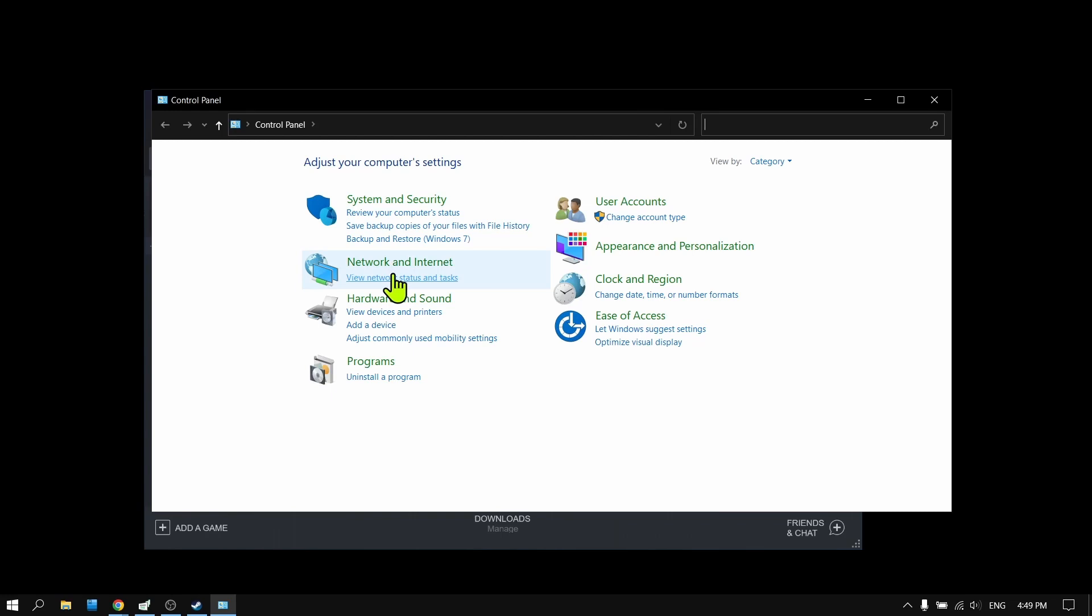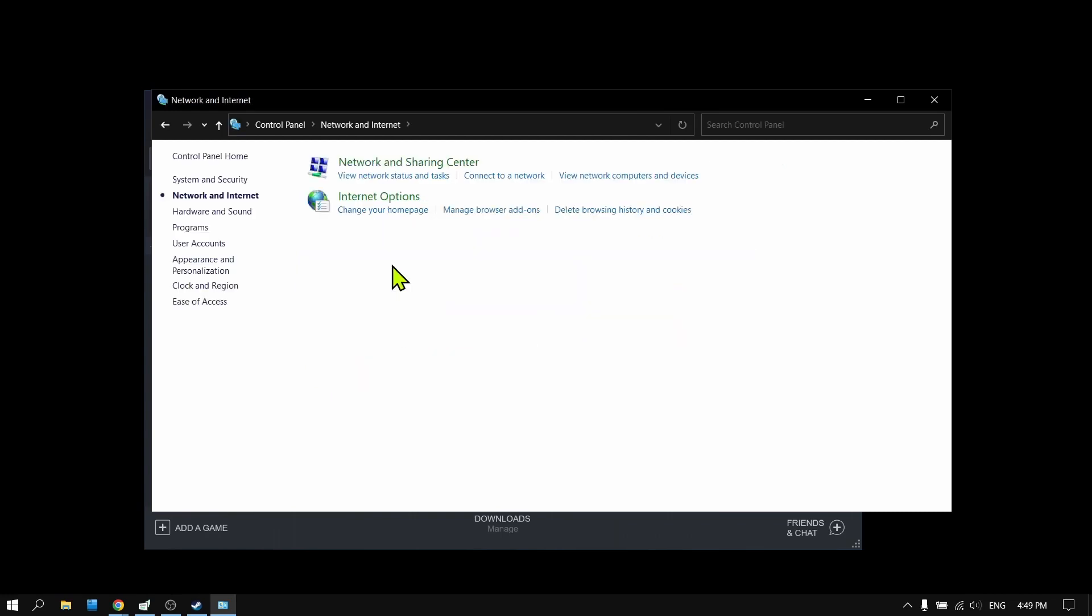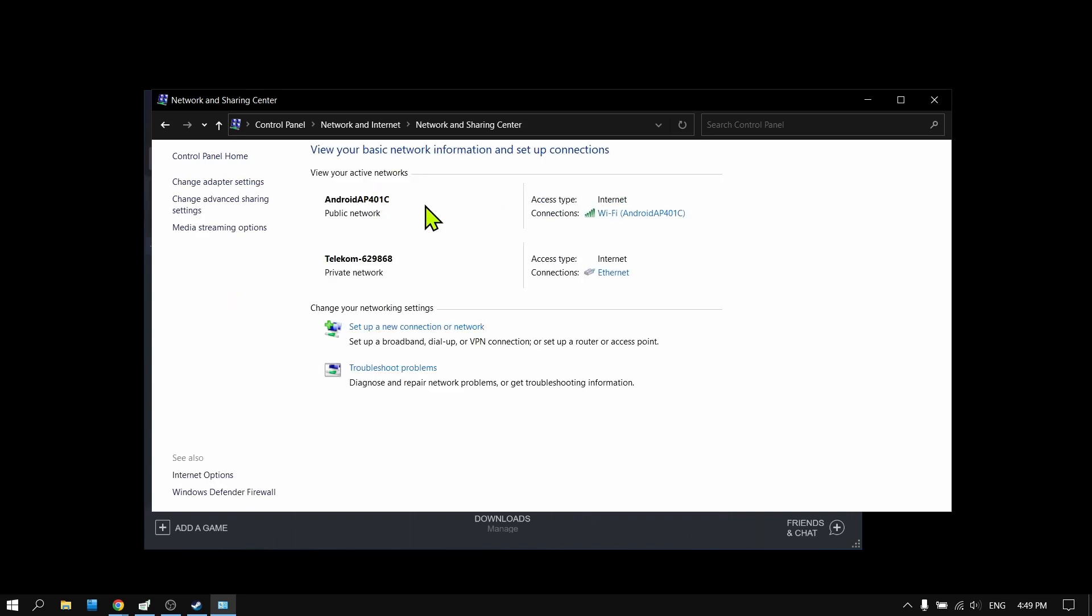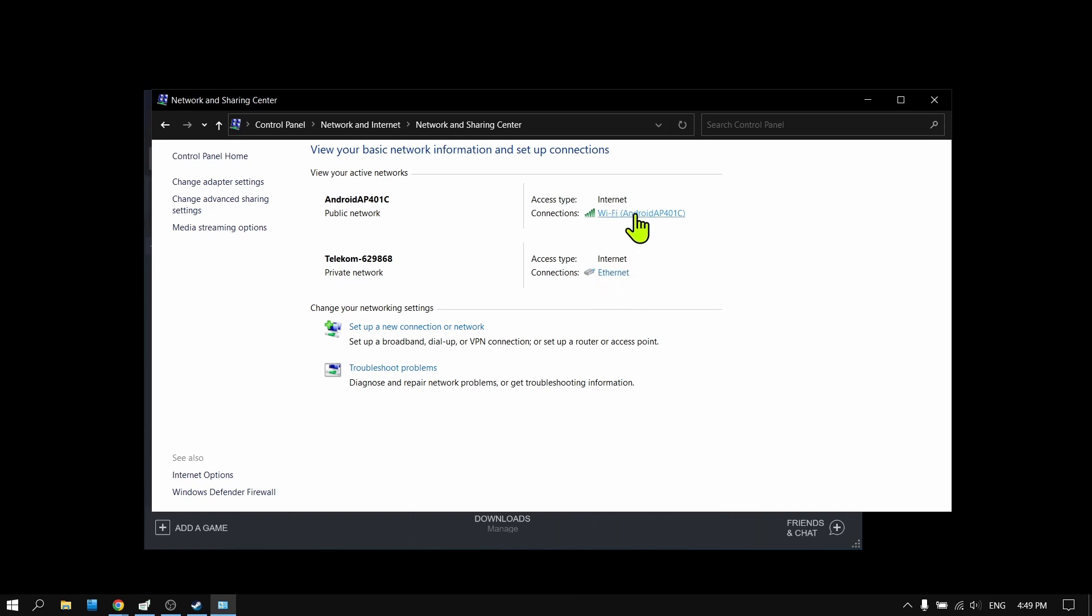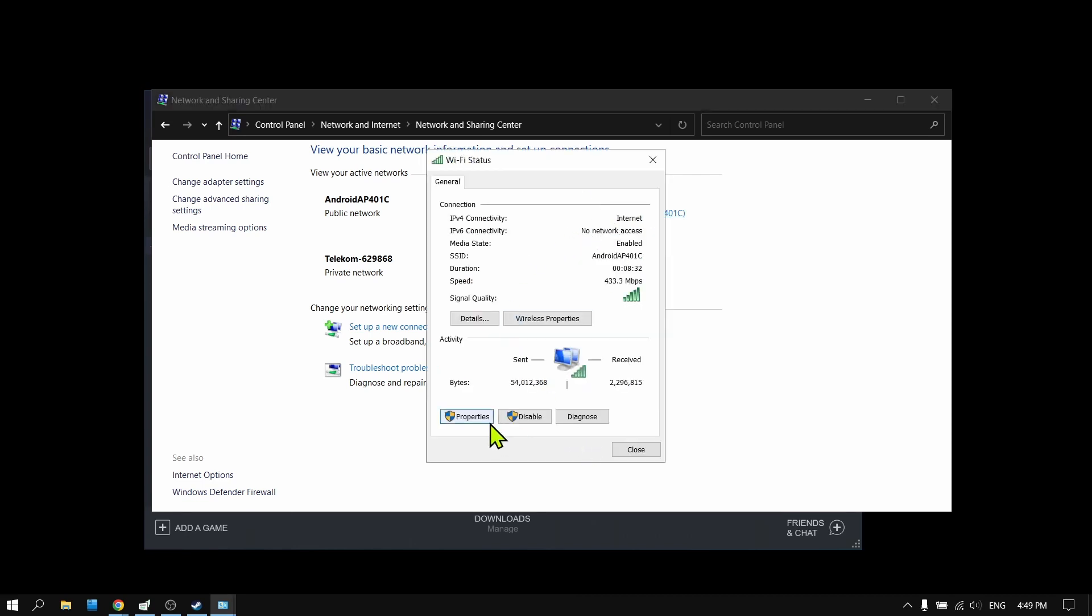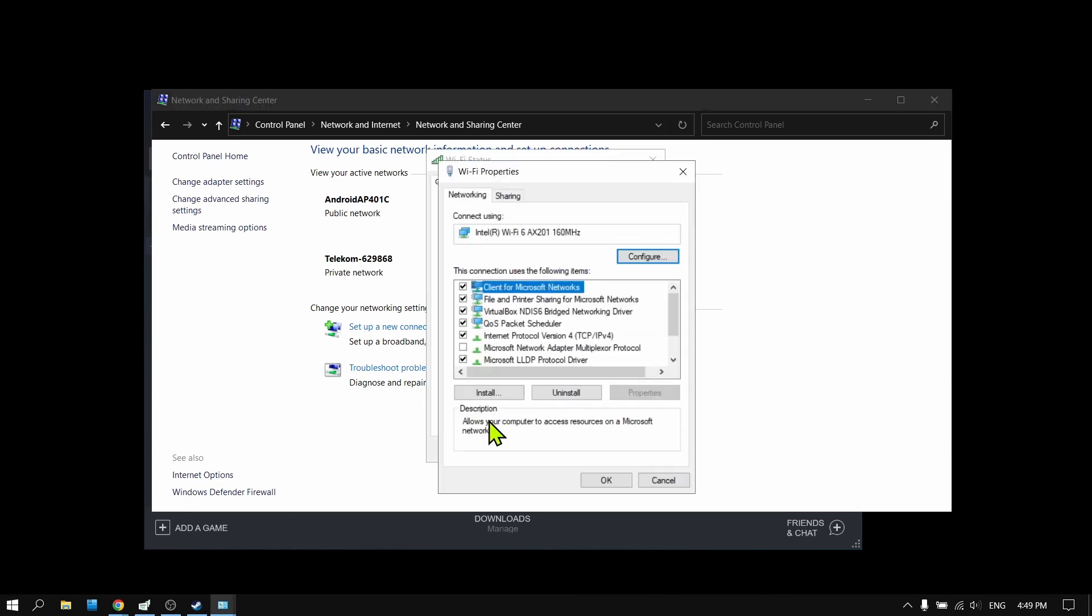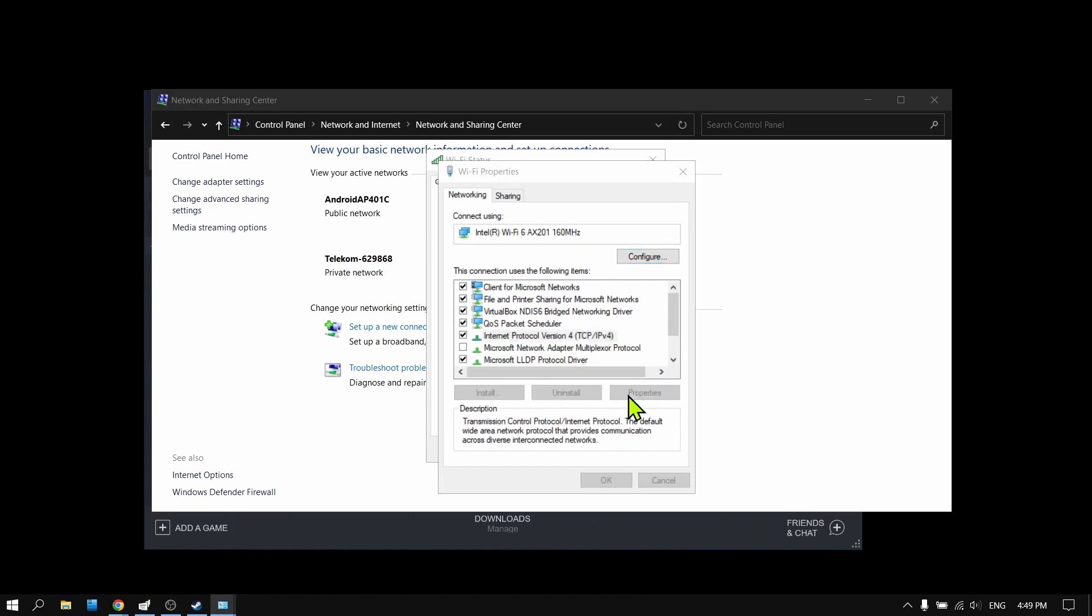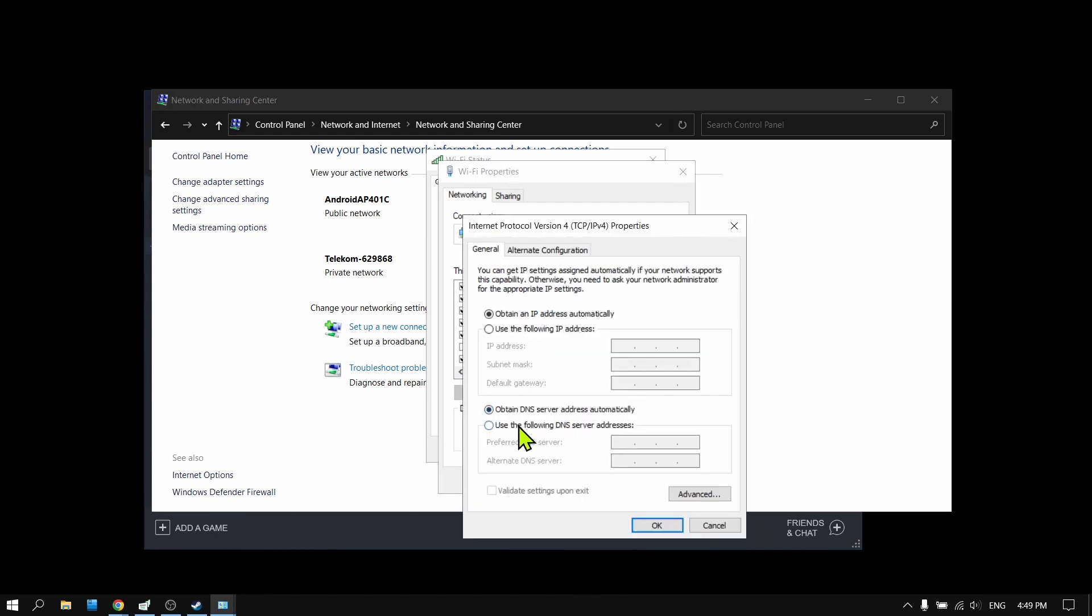Here tap on Network and Internet, then View Network Status and Tasks. Select your active network, whether it's Wi-Fi or cable connection, and tap on it. Click on it and select Properties. Go to Internet Protocol Version 4 and tap on Properties.